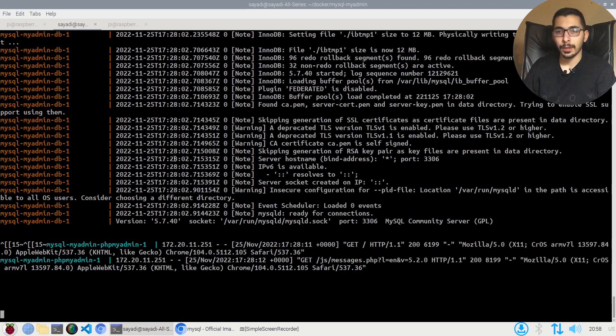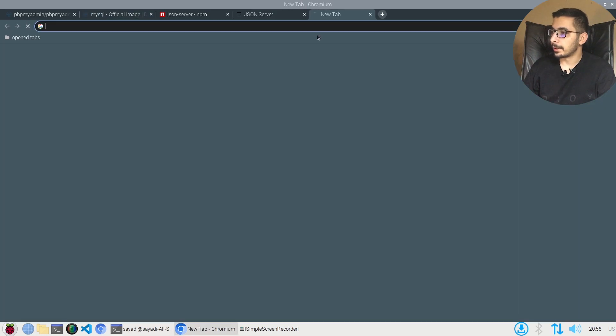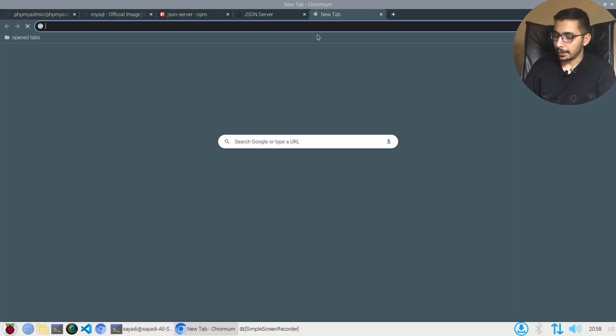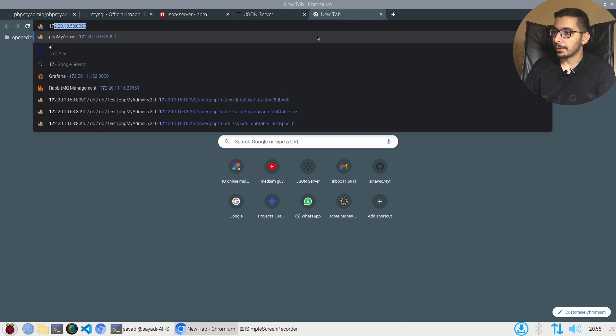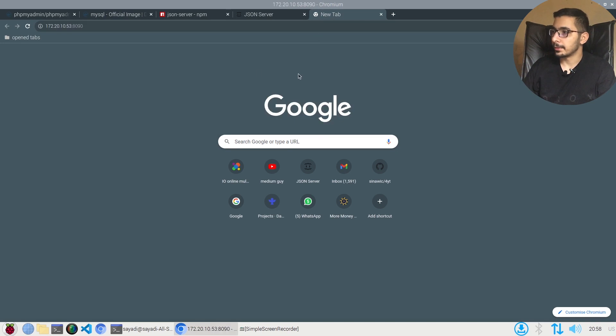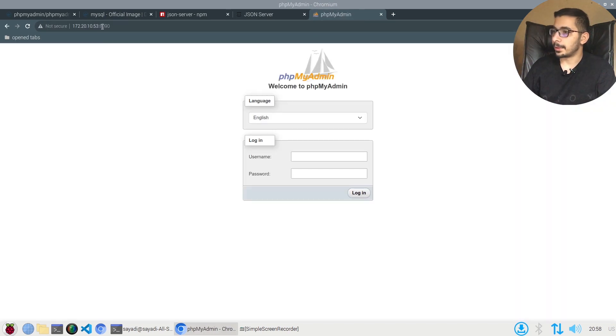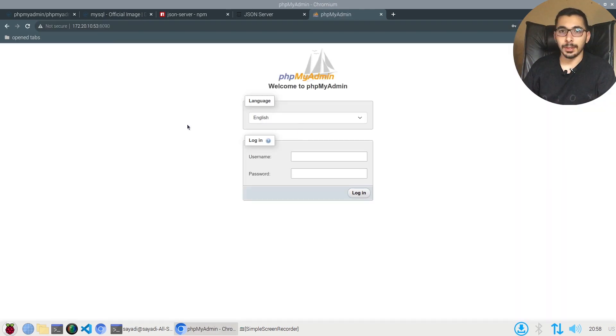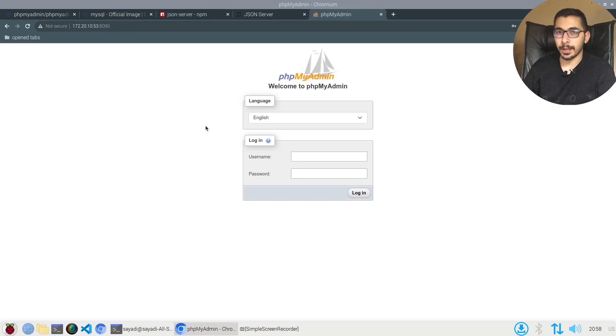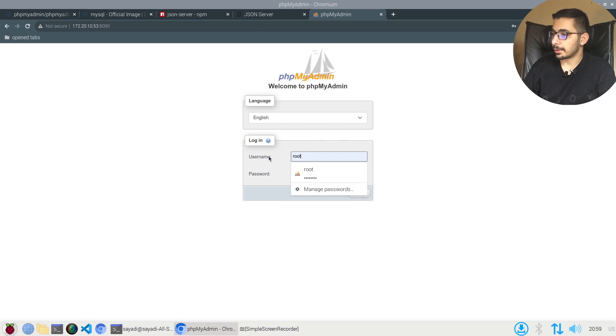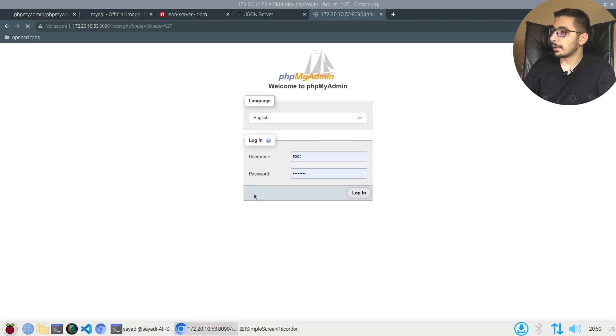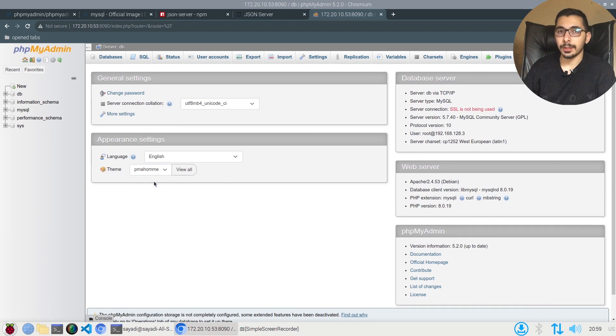If I go to the browser and put in the IP and port of that server with the port 8090, I should be actually able to access the phpMyAdmin UI. If I pass the defined username and password, which is root and password for me, I'll hit login and I should be actually able to log in to the MySQL database.